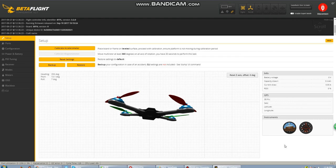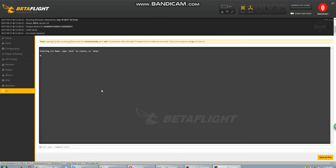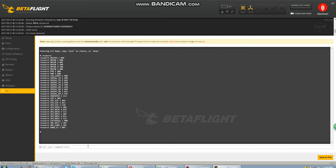While we're here, we're going to move over to CLI. In the command line, type in resource. This is going to bring up our resource list and show us all of our transmitters and receivers for the UARTs. You can see them here: serial TX 1, 2, 3, and 6, and serial RX 1, 2, 3, and 6.